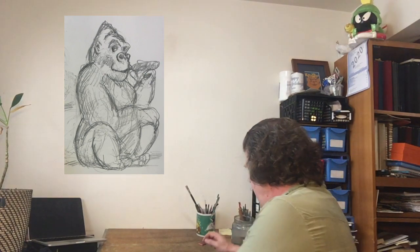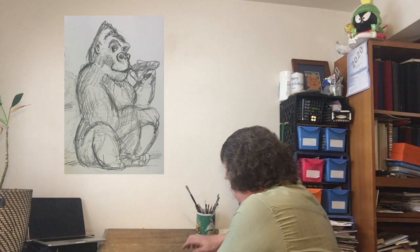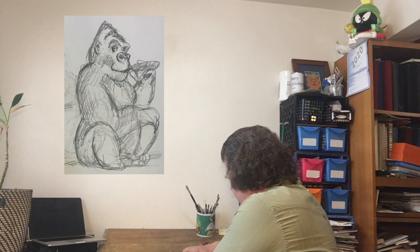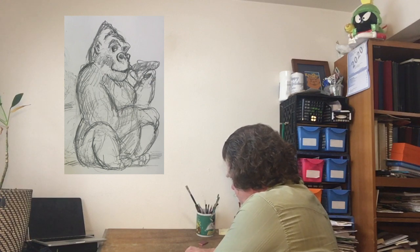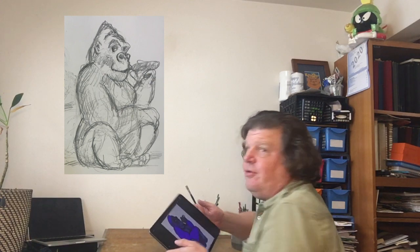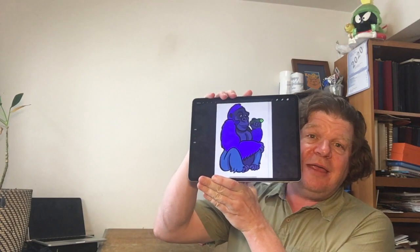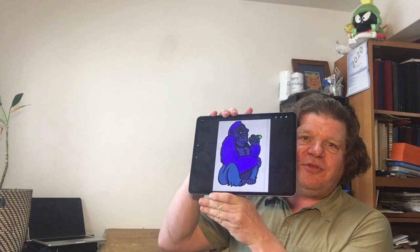And thanks to having Procreate on my new iPad, I came up with something pretty good for it.